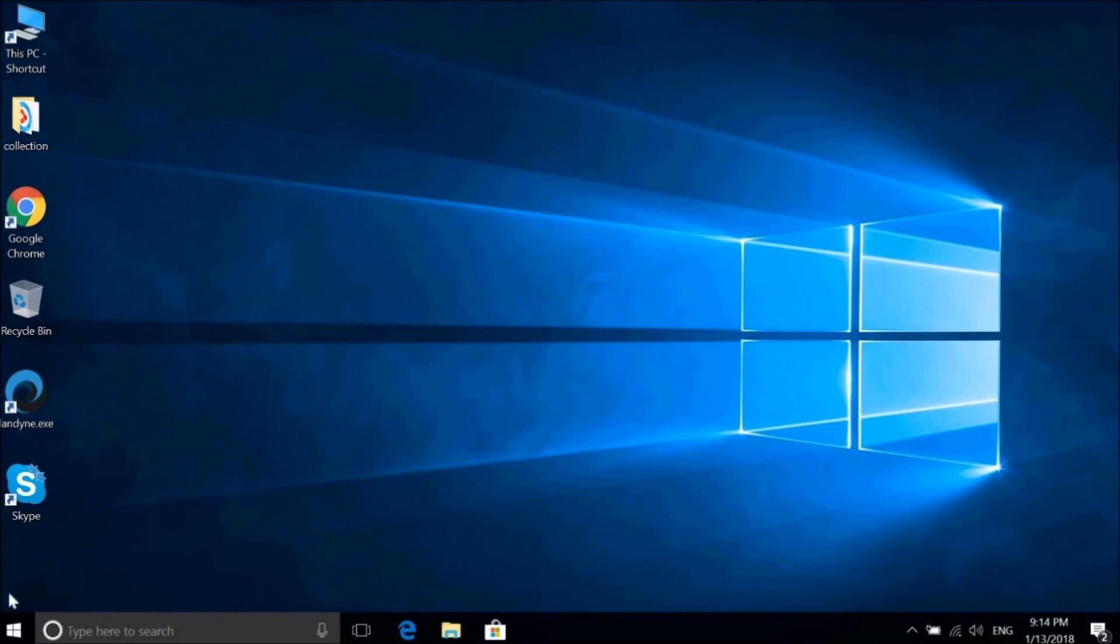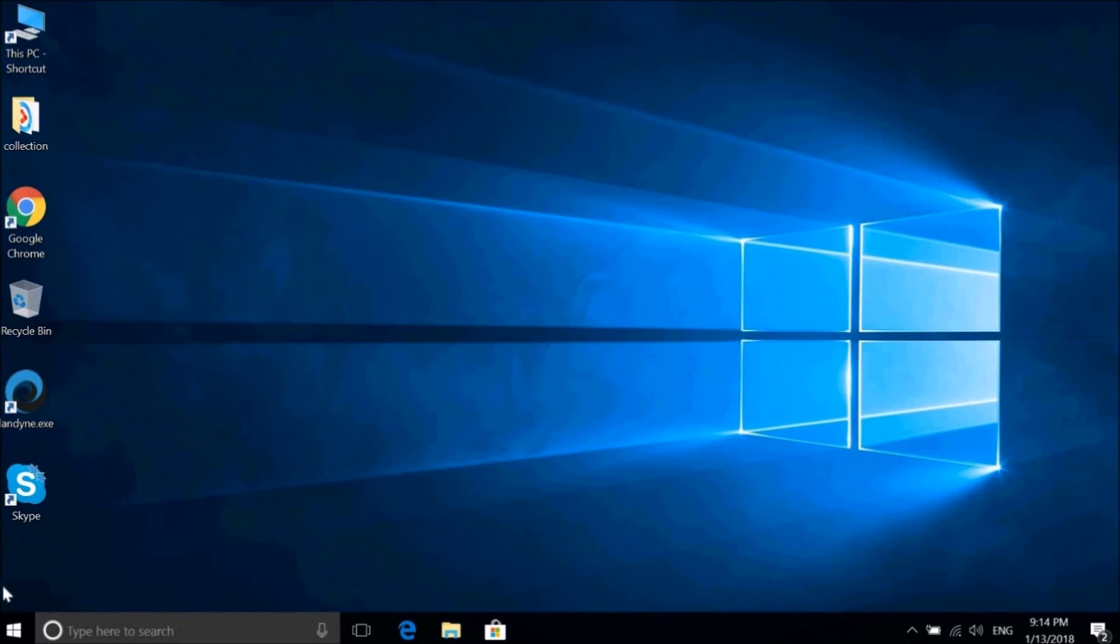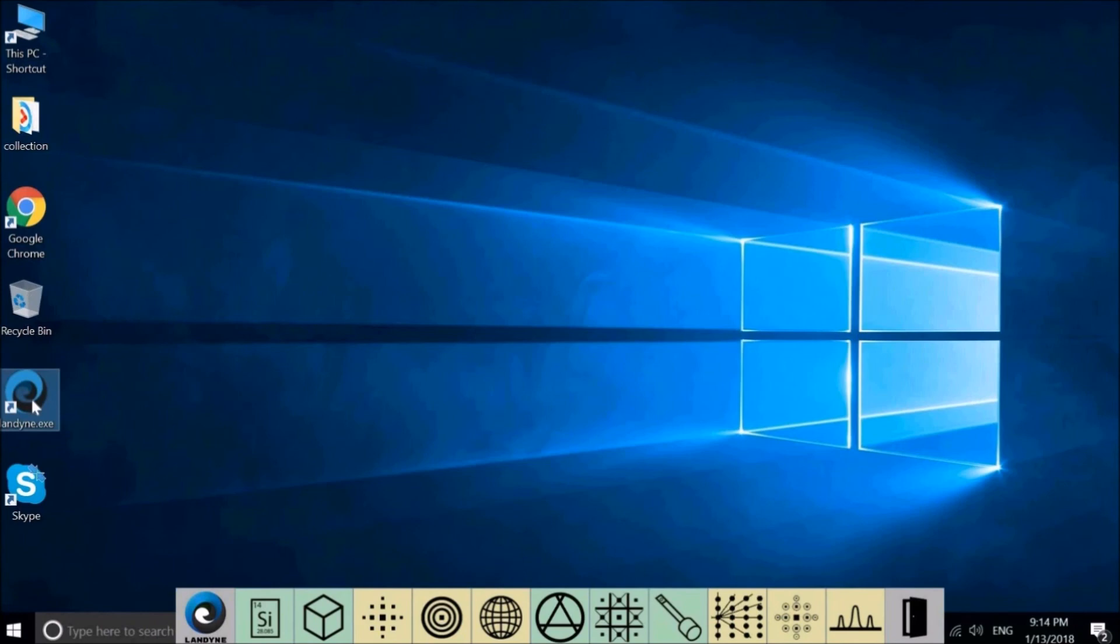The laptop I use now has a display resolution of 1920 by 1080. Here is the Landon launcher icon. Double-click the icon. We have the Landon launcher show up.